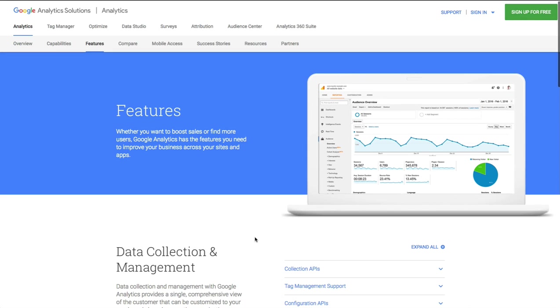We'll go all the way from the beginning in terms of setting up a Google account, and then once we have that Google account we'll go ahead and sign up for Google Analytics and I will walk you through setting that up on your website.